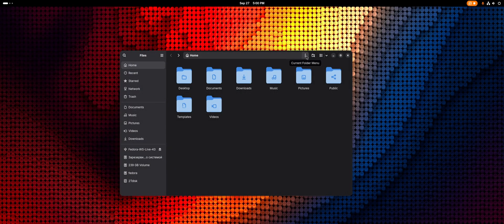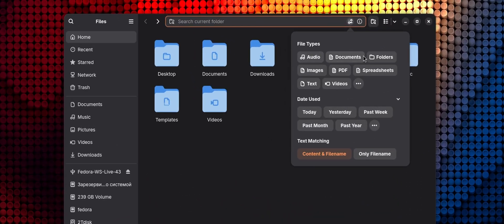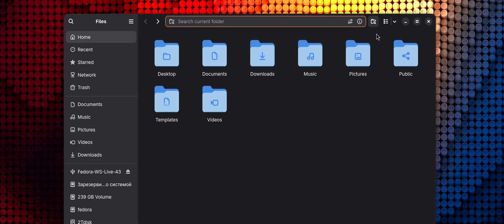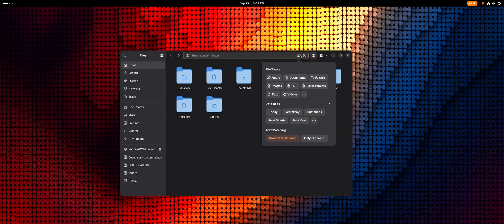In the default file manager, Nautilus, the filter menu in search has been updated. Essentially, the functionality remains the same, but now it's more convenient and modern.